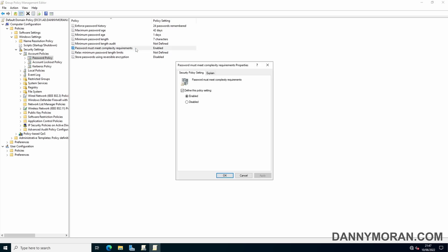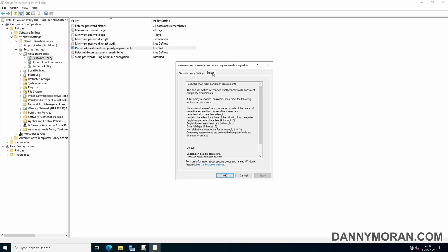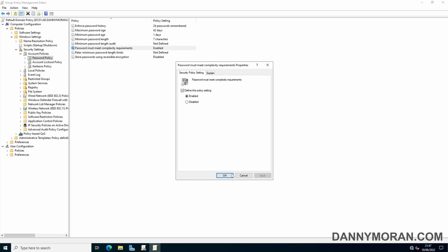Make sure this is enabled. What this does is ensure that three of the four character sets are used in a password. The character sets are uppercase, lowercase, digits, and special characters — so it requires at least three of those four. There's no way to require all four without using third-party tools, so make sure this is enabled.